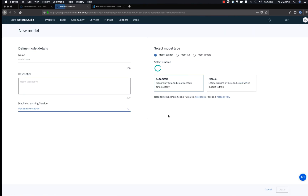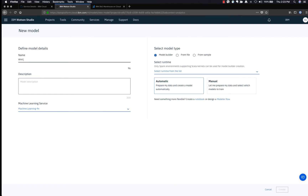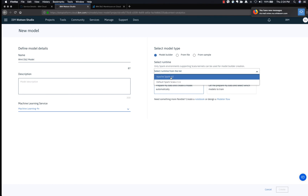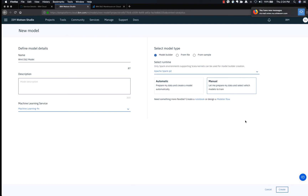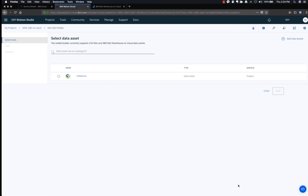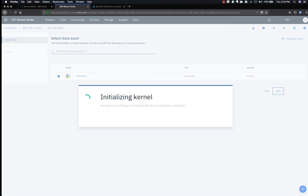From the Assets tab of your Watson Studio project, select New Watson Machine Learning Model. Provide a name, choose the Machine Learning and Apache Spark instance that you have added to your project, choose Model Builder for model type, and choose Manual so that you can prepare your own data, then click Create. Select the data asset that you added earlier. It will start initializing the kernel and once the kernel is initialized it will start loading the data.